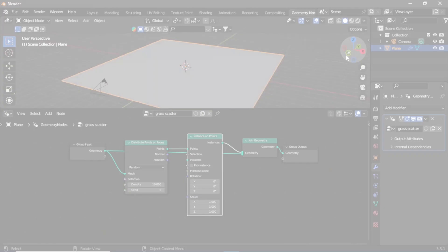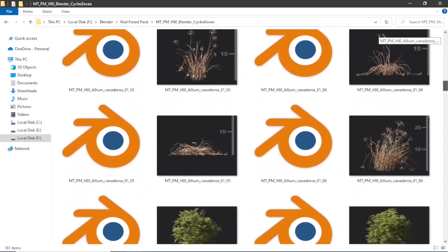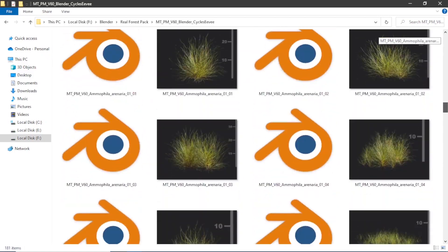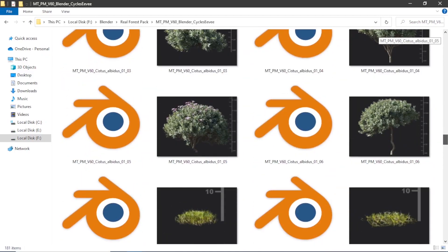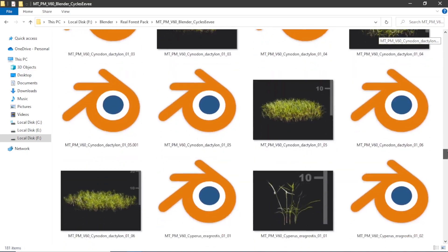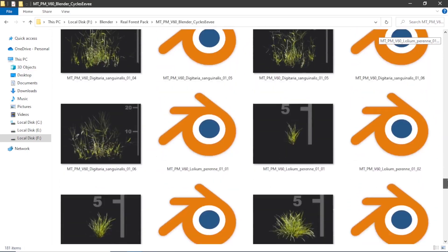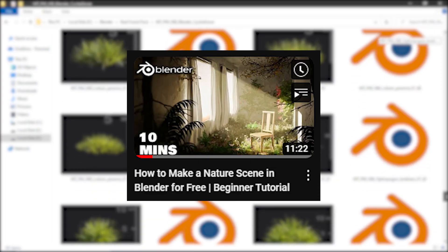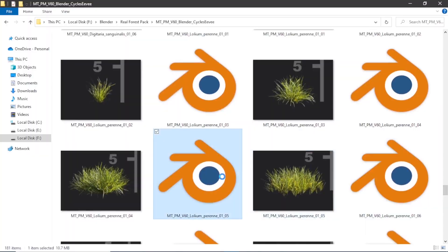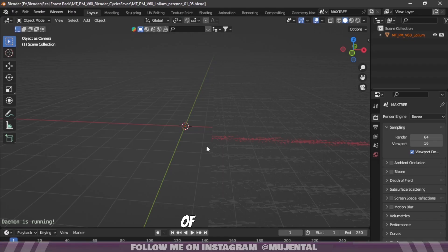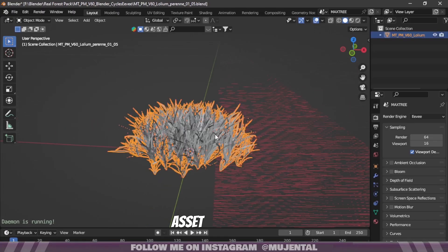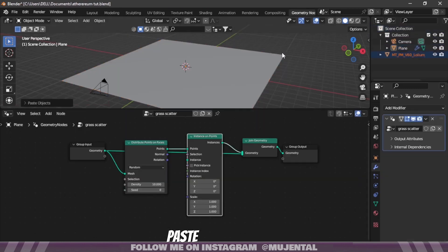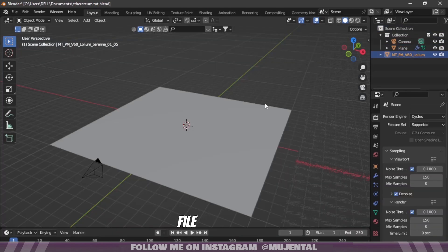Right now it's not scattering anything because we don't have any assets. I will add some grass assets from this Max Tree pack which is completely free and I'll put a link to it in the description below. If you want to see the full guide you can watch this video of mine. I will double-click, open any of these files, press Ctrl+C to copy this asset, and then paste it into your project file.